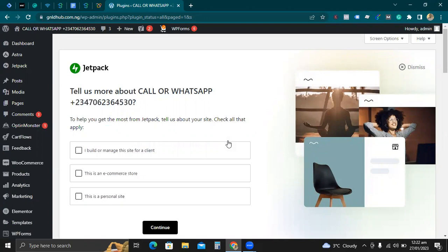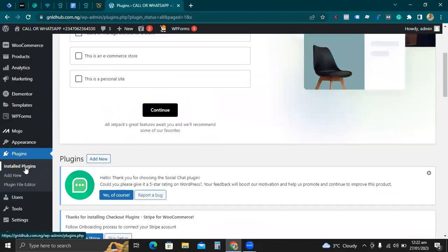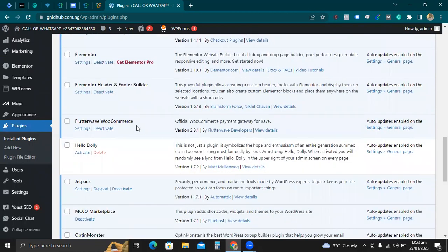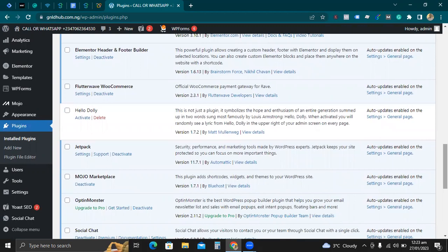The next thing you need to do is go to all your installed plugins and make sure that the plugin is there. Make sure that the Flutterwave WooCommerce plugin is installed successfully.